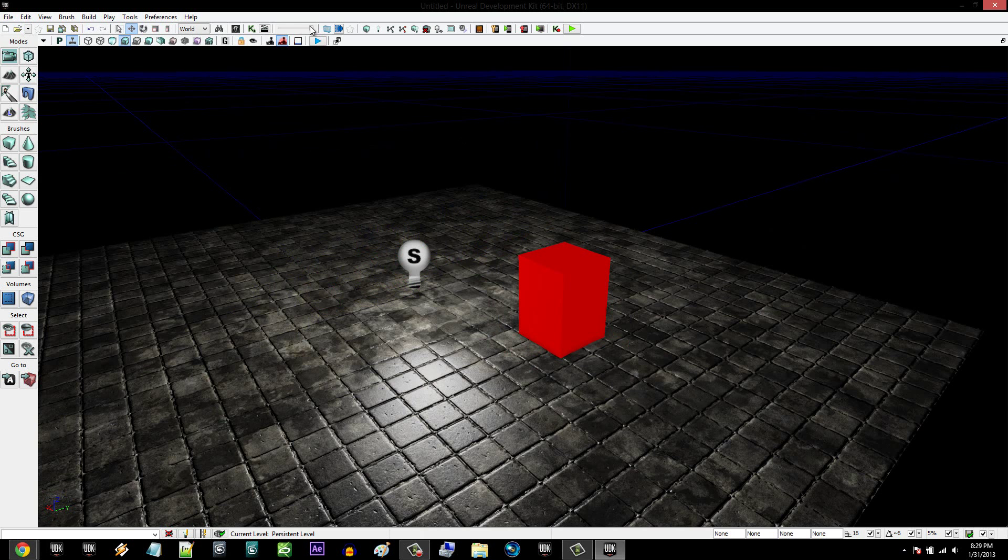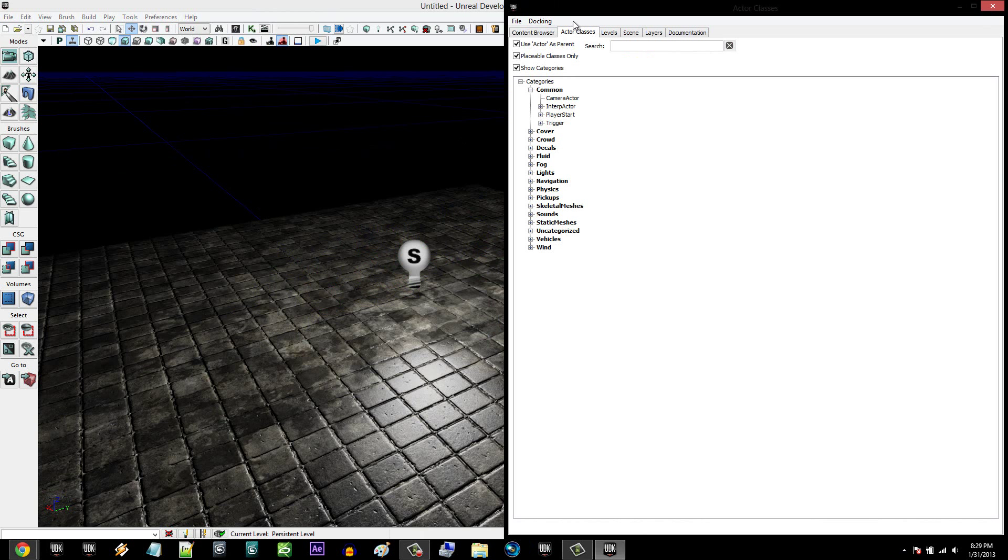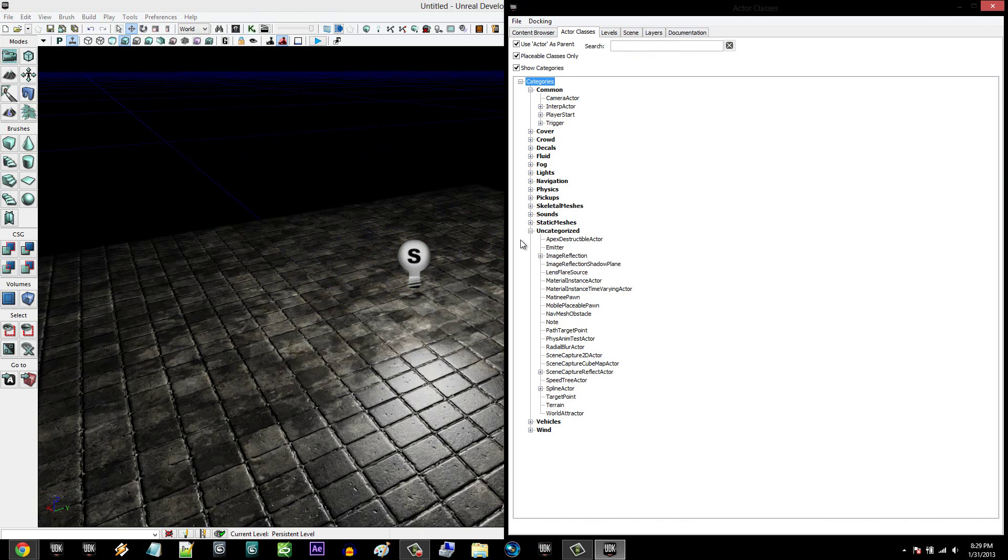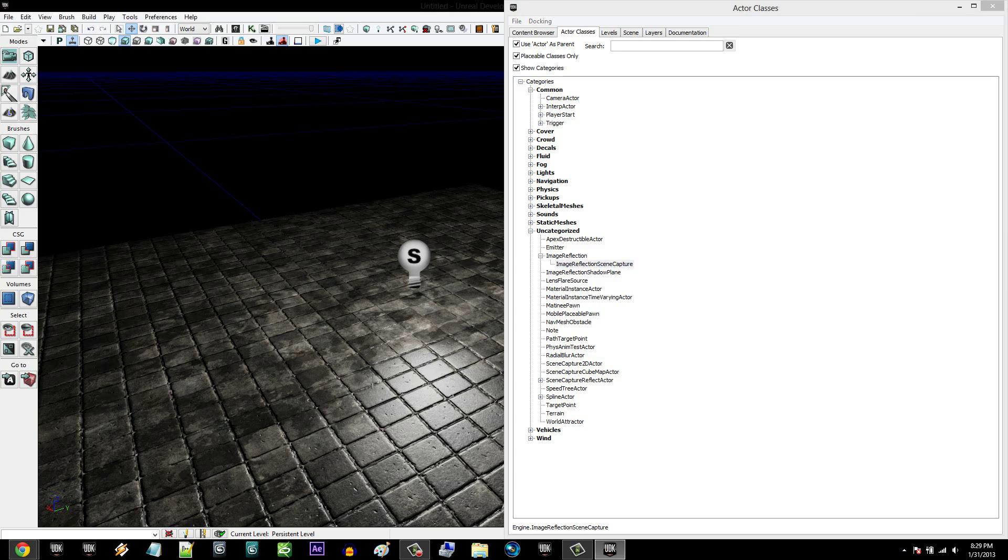And then we're going to go into your content browser, click on Actor Classes, and under Uncategorized, you're going to go down to Image Reflections and Image Reflection Scene Capture. You're going to drag that into here.